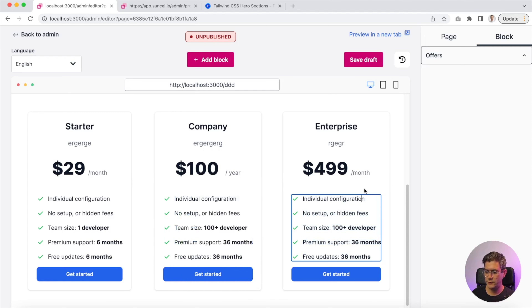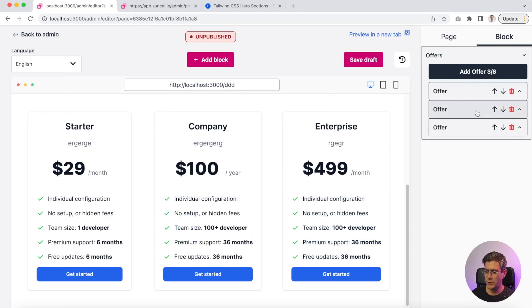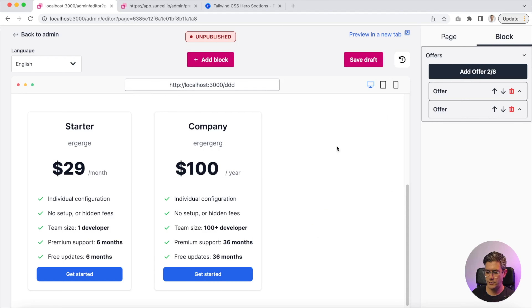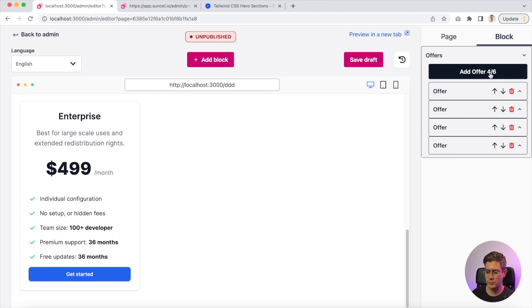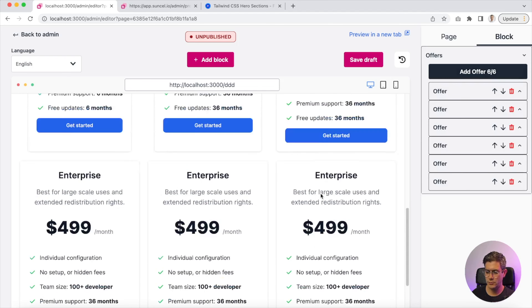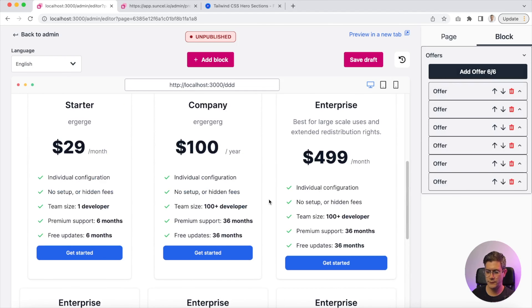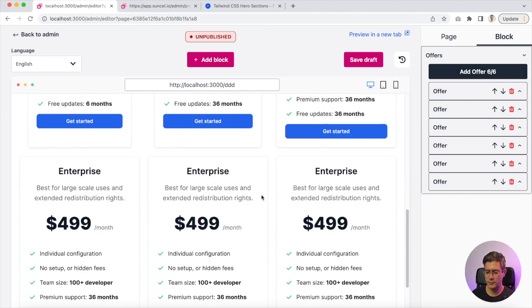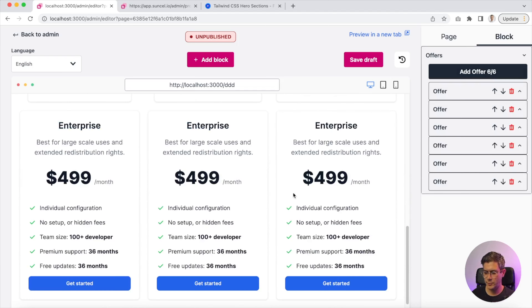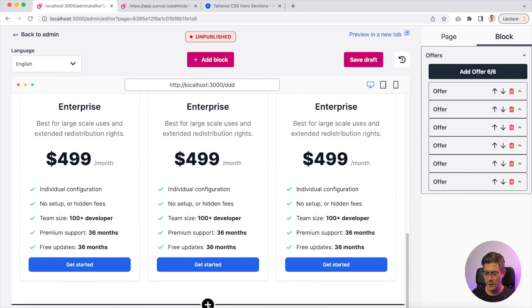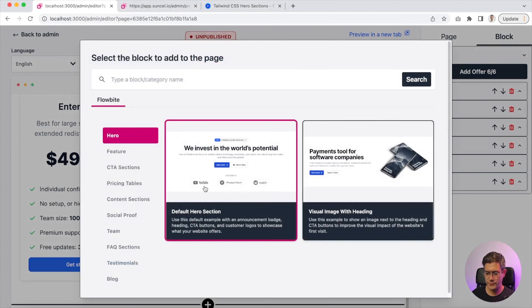You can delete a plan or create a new one. Here I have six plans — a bit much. And that's it for this component.